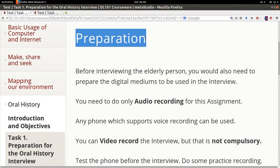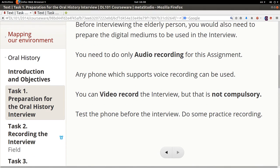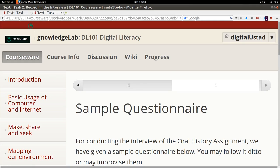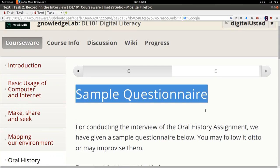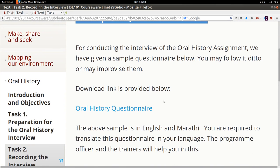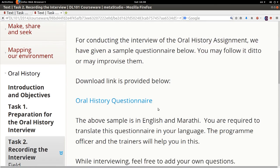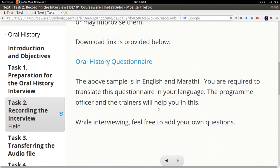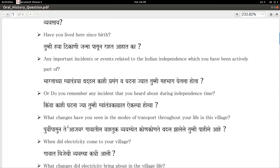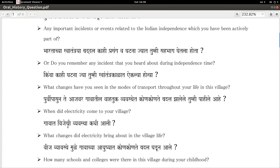We would like the students to go and interview one elderly person — can be female or male. We have provided a sample questionnaire. The students may follow it or they can come up with their own questions, depending on them. There are different kinds of questions. Some are based on how society was, say, 50 years back. We can only find that out by asking somebody who was there 50 years back.